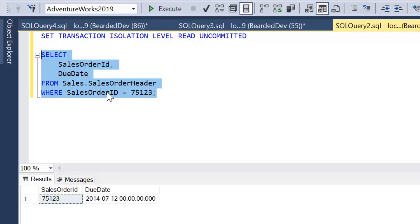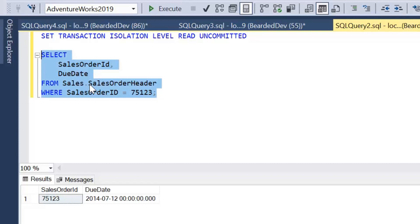Now if you take this example and put it into the real world, what could be happening in between those periods is you could be generating critical financial reports. You could be updating customers' bank balances. You could be updating stock. You could be processing orders. And that could introduce a whole world of problems for you.